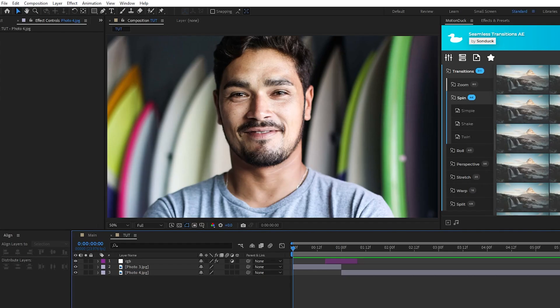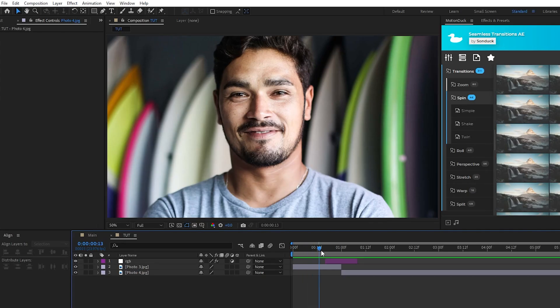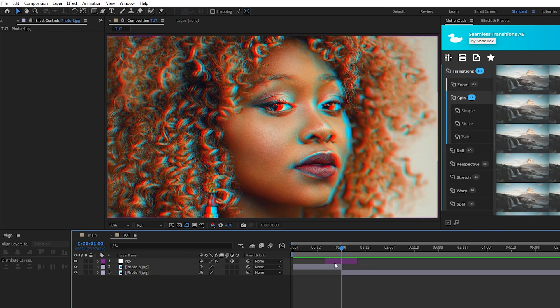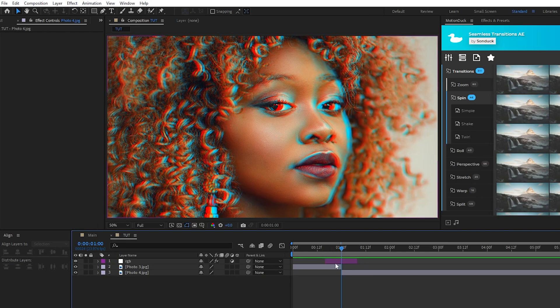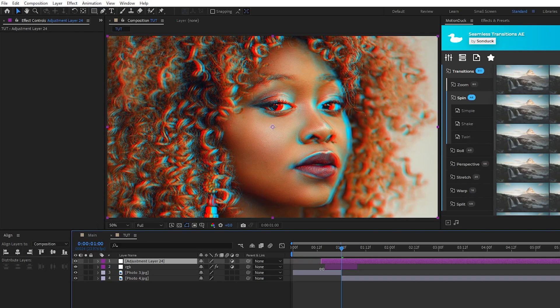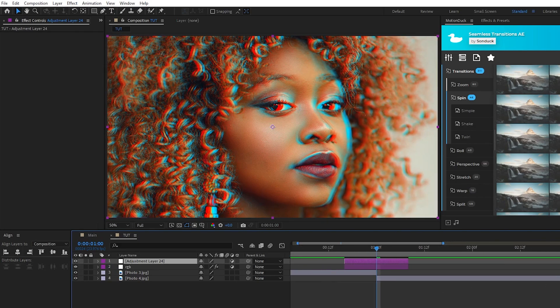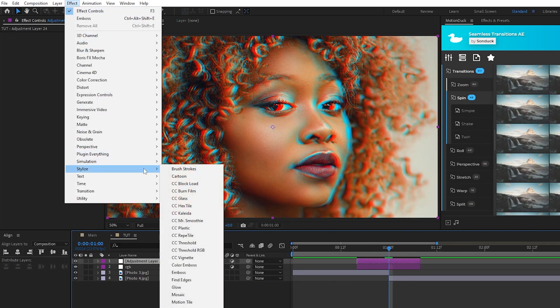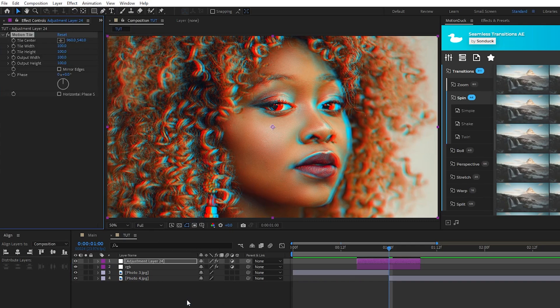Next we'll do a slideshow style transition by using the motion tile effect. Here we have another two photos and our RGB effect that we made before on the timeline and we'll start by making a new adjustment layer, resize it to be the same length as the RGB effect, then go up to Effect, Stylize, Motion Tile.